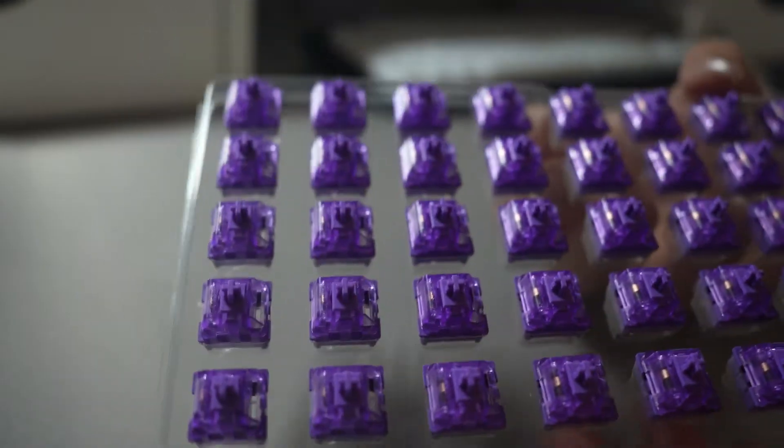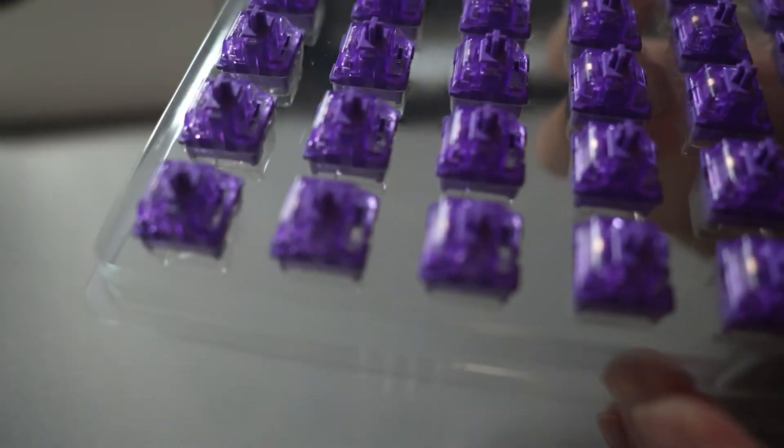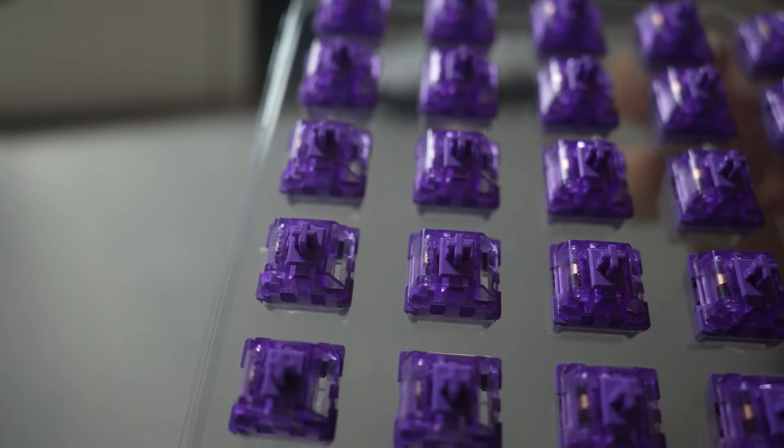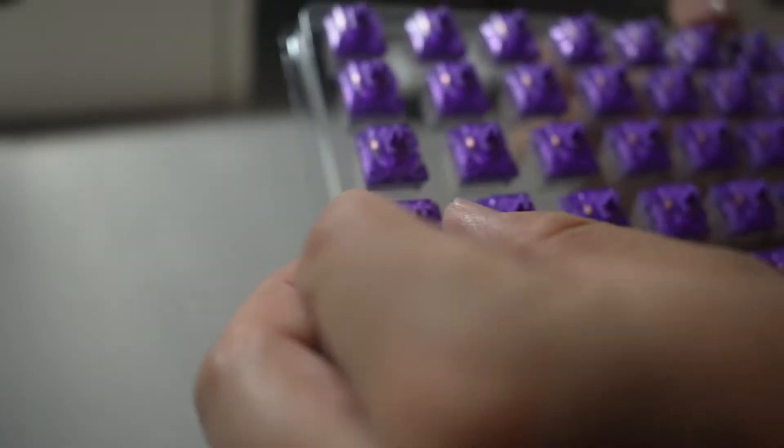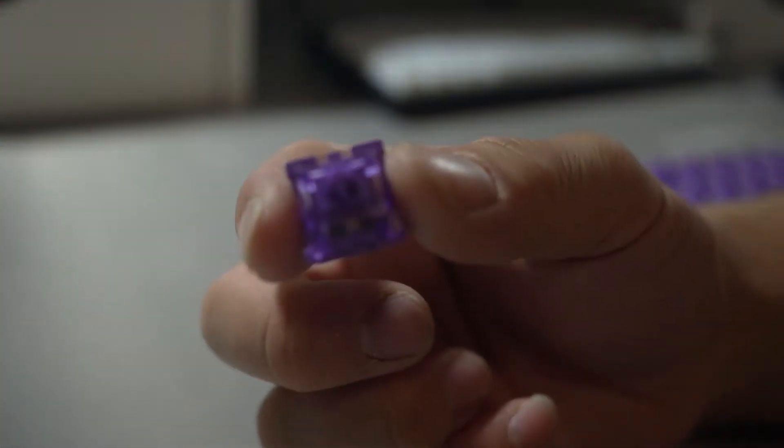In these next coming clips, you'll see why. I also want to thank Akko for sending out these switches for a review.